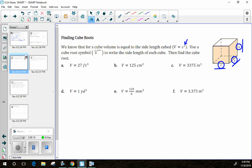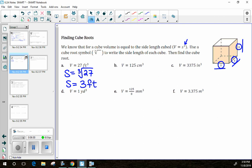For example A, the volume is 27 cubic feet, so the side length is the cube root of 27. Most of us can figure this out mentally — what number times itself three times gives 27? That's 3. You can verify: 3 times 3 is 9, times another 3 is 27. So the side length is 3 feet.